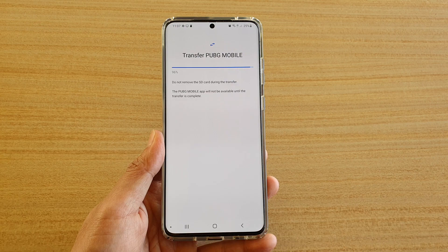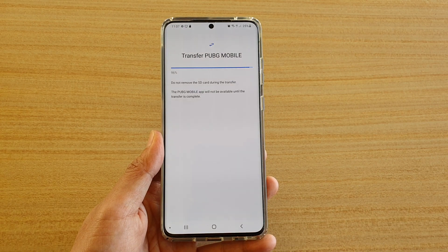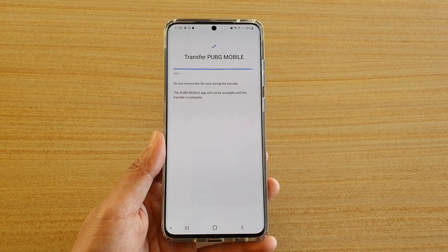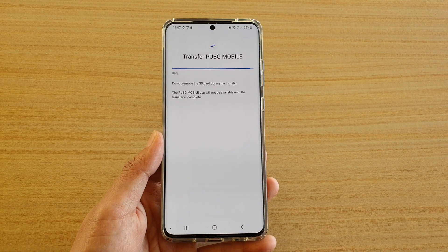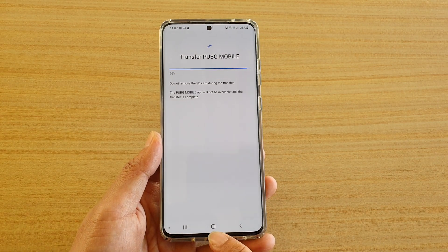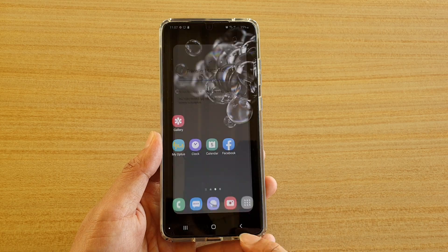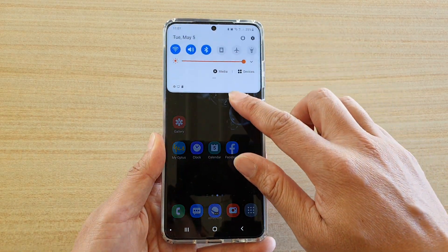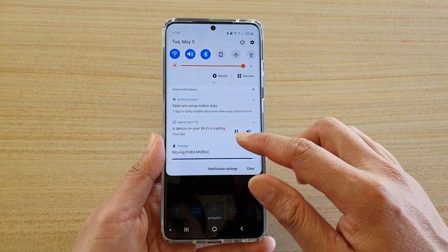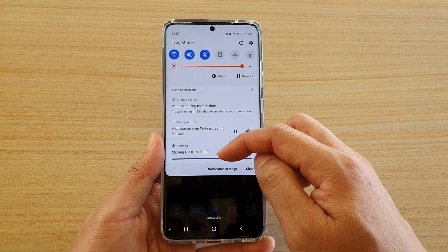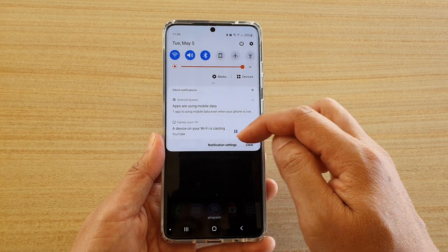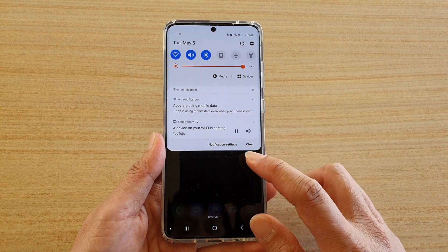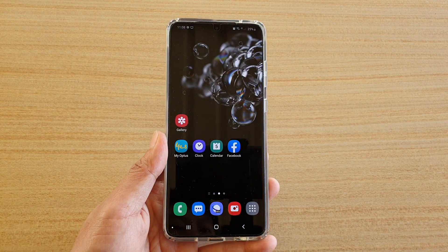And that's it. Thank you for watching this video. Please subscribe to my channel for more videos. You can tap on the home key to finish. Now at the top here there is a progress indicator which shows you that the games data is being transferred in progress.